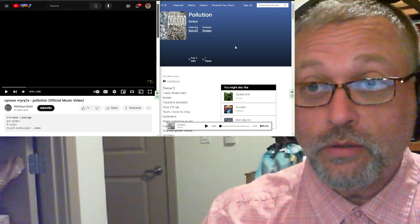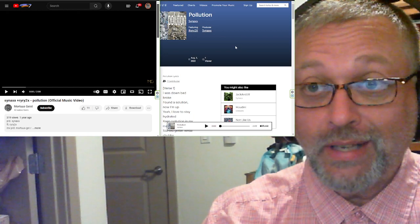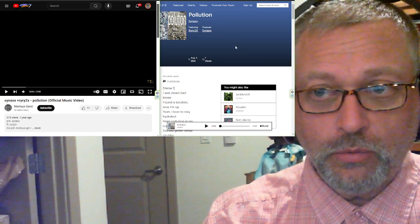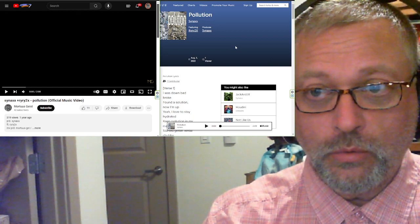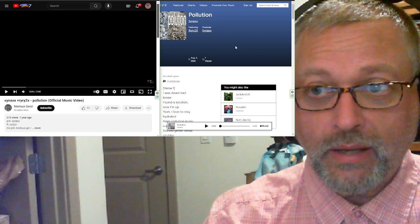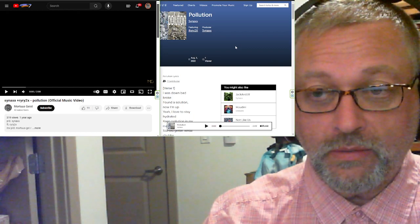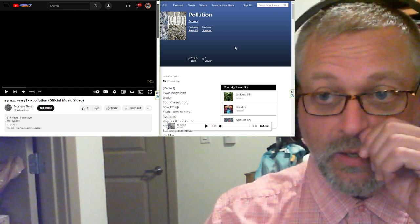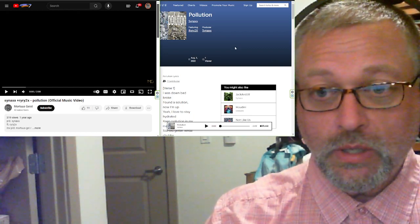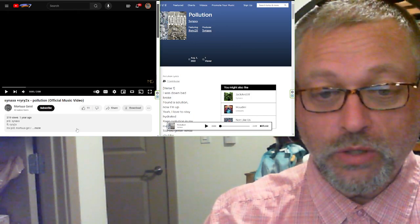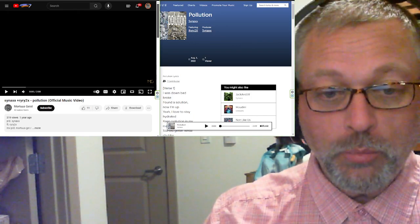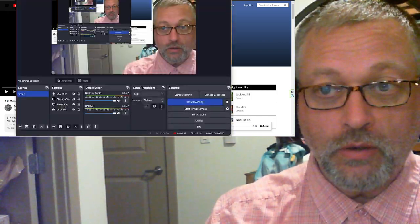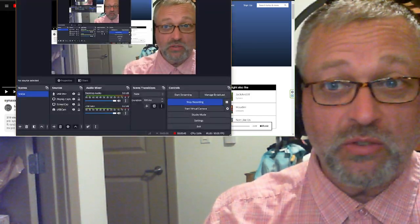We're going to listen to another song by Synax. This one featuring RaiRai2X, produced by Synax. Came out in August of 2022. It is called Pollution. If I can talk without adding extra letters.